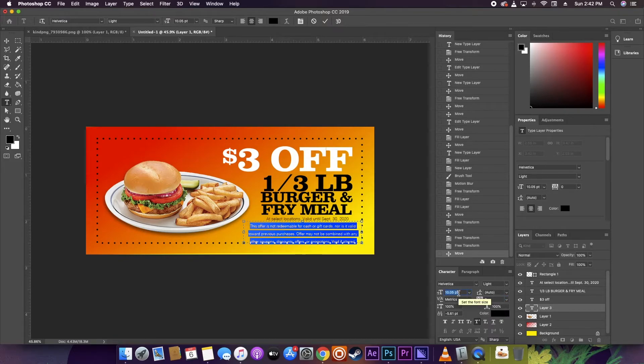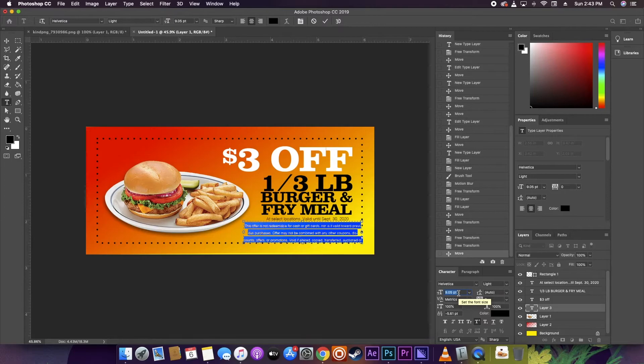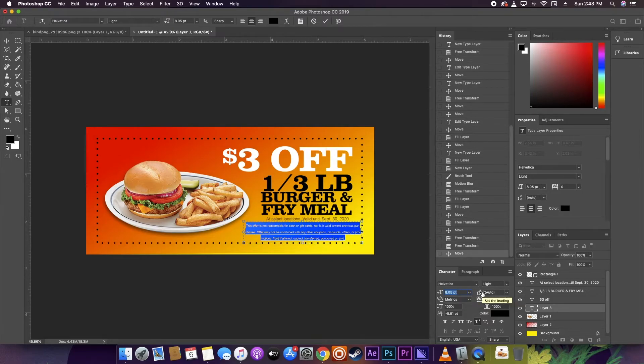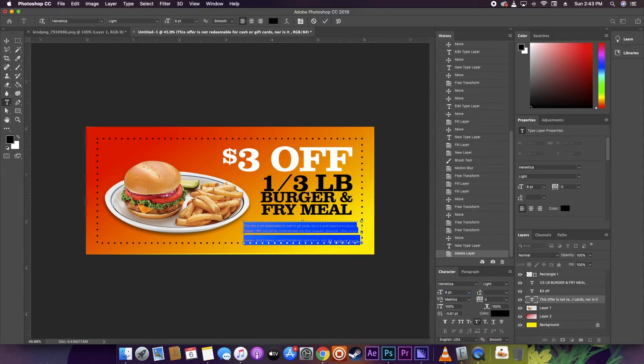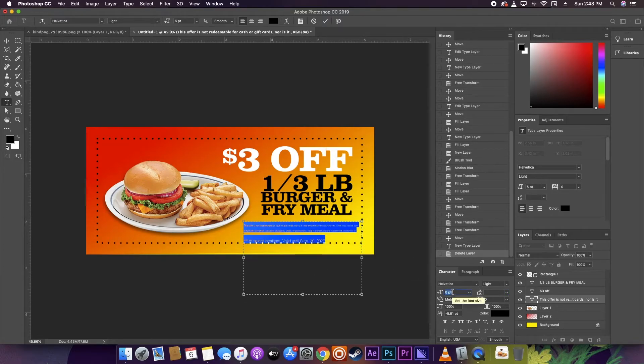And this information is going to be written on the coupon way, way smaller, almost too hard to read, because you want the enticing information. Like I said before, you want it to stick out first and foremost.